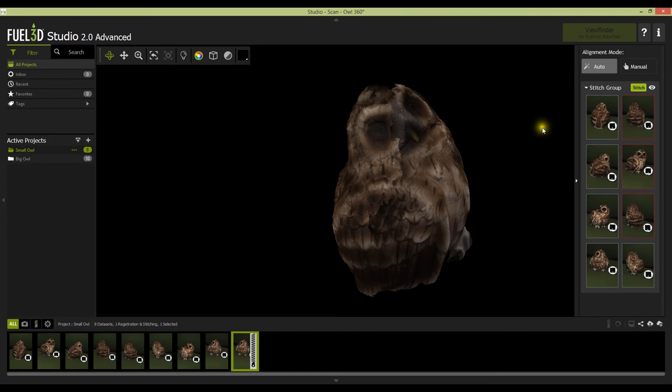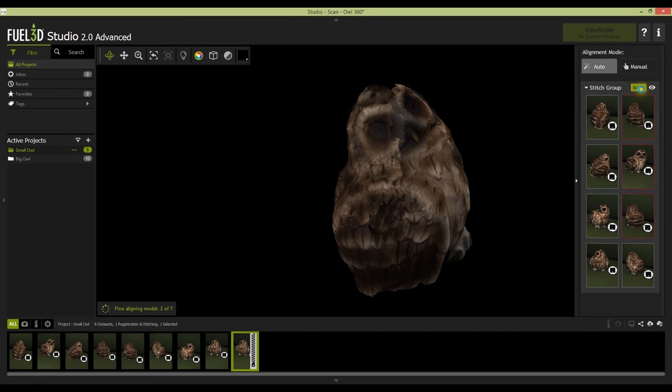Once you are happy with the model you can hit the stitch button at the top of the stitch group. This will then align each of the models and will take roughly 60 seconds.